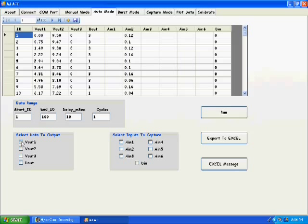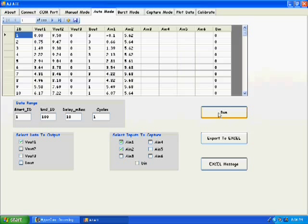We need to output VO1 and read back AIN1 and AIN2. Let's run the test. We get a busy signal. As soon as the run comes back, the data has been acquired.